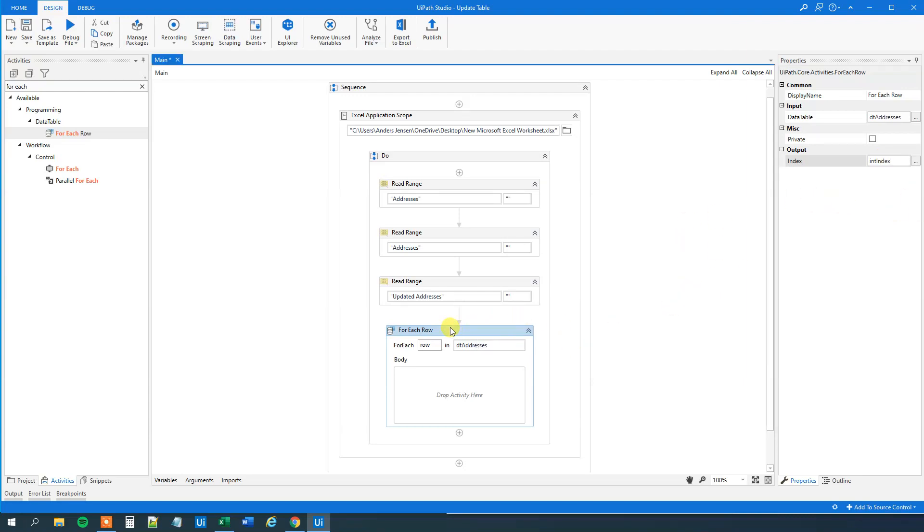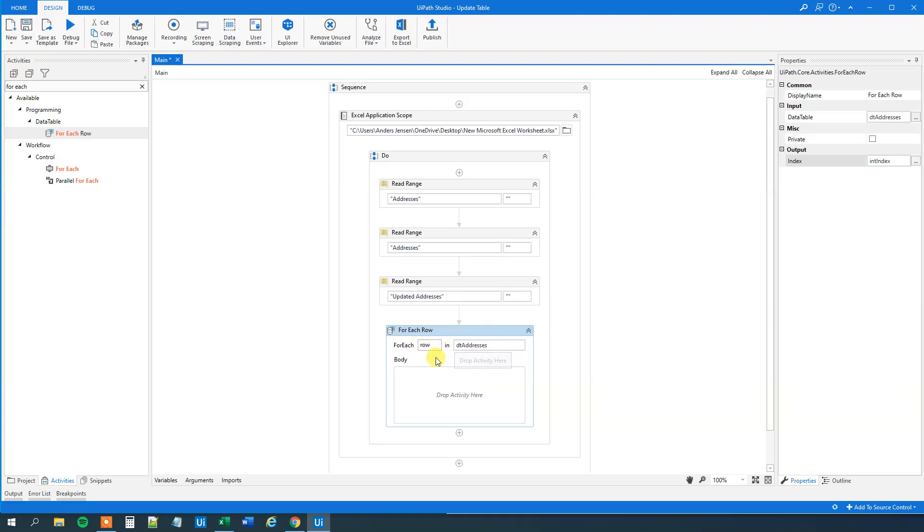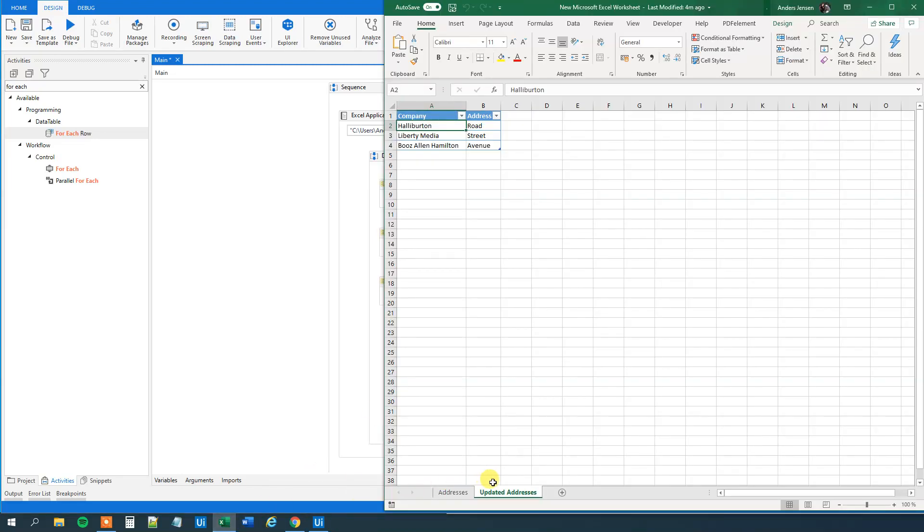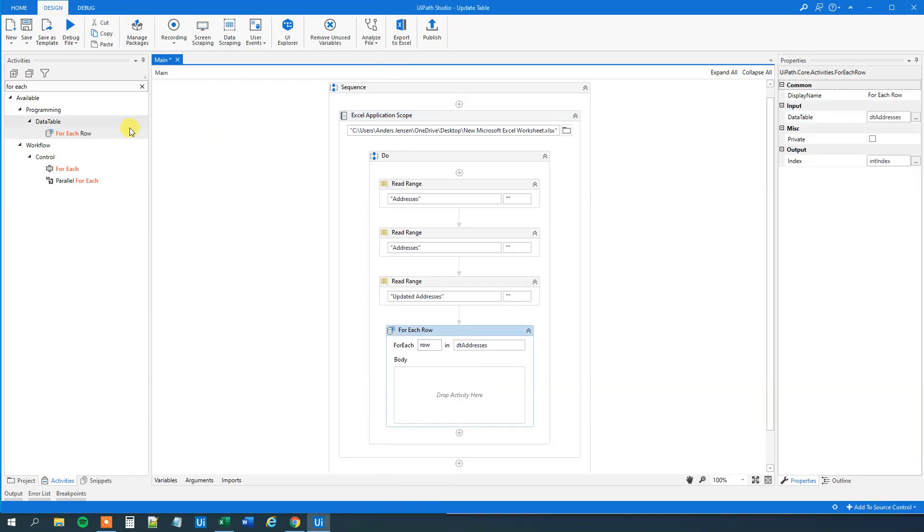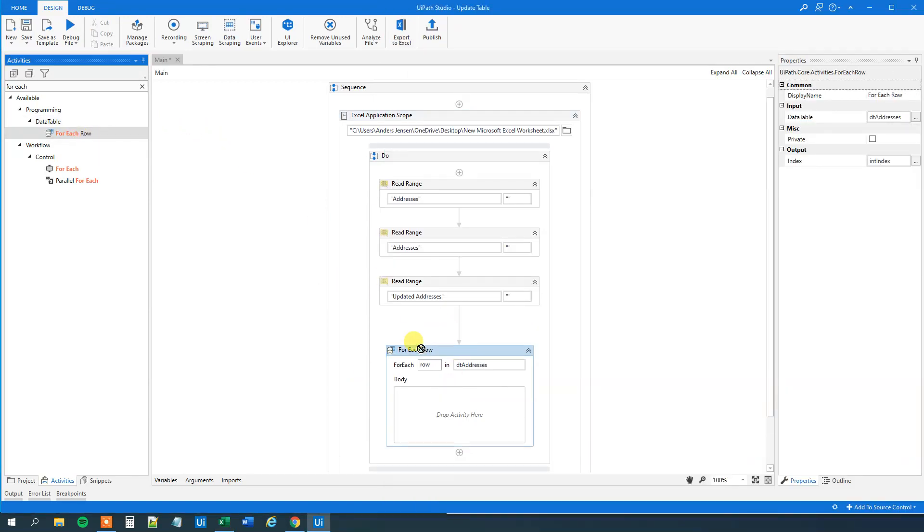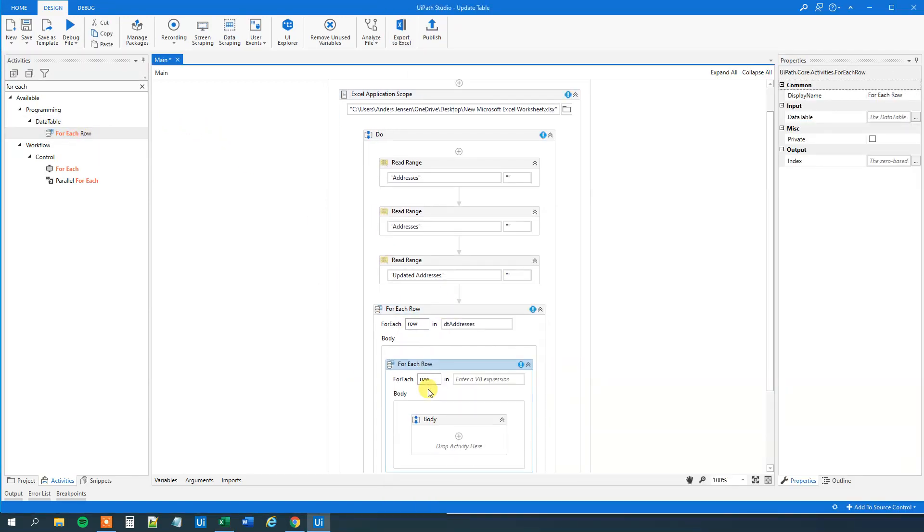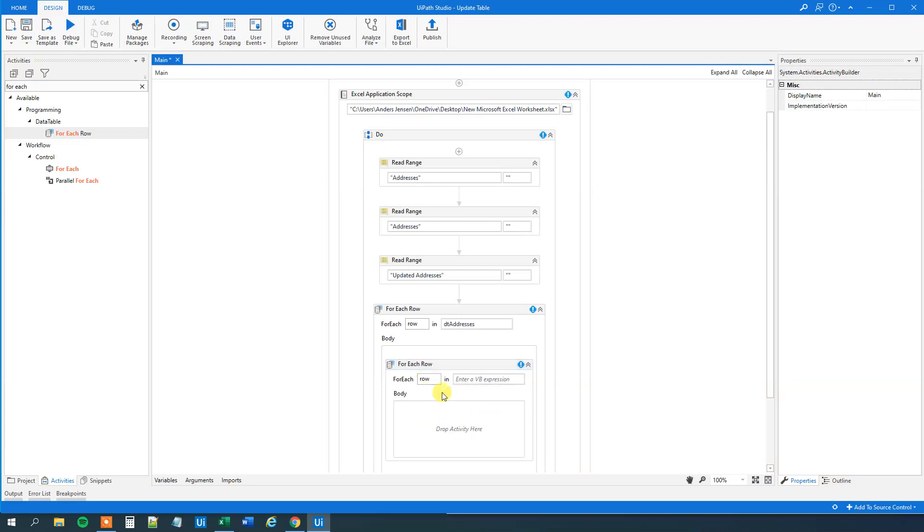And what we will do is that we are now iterating to for each row in this addresses. And what we wanted to do is that we would compare it to each one of these rows. So that will be the nested for each row that I talked about. Let's drag that in. First, let's delete the body.